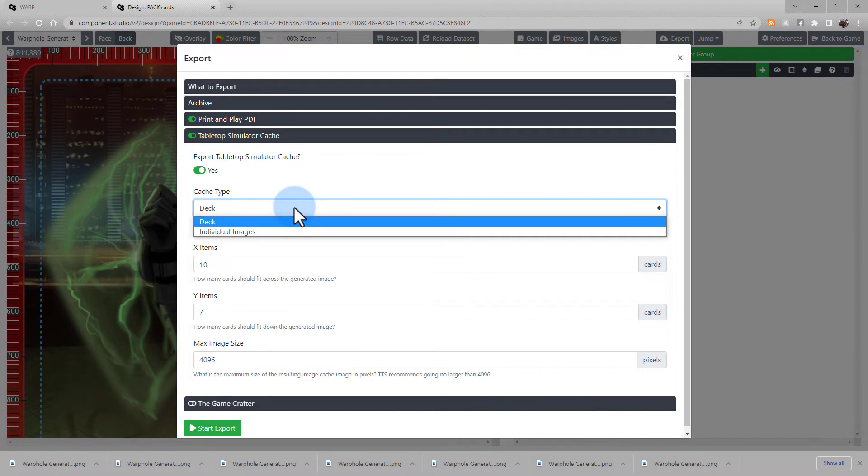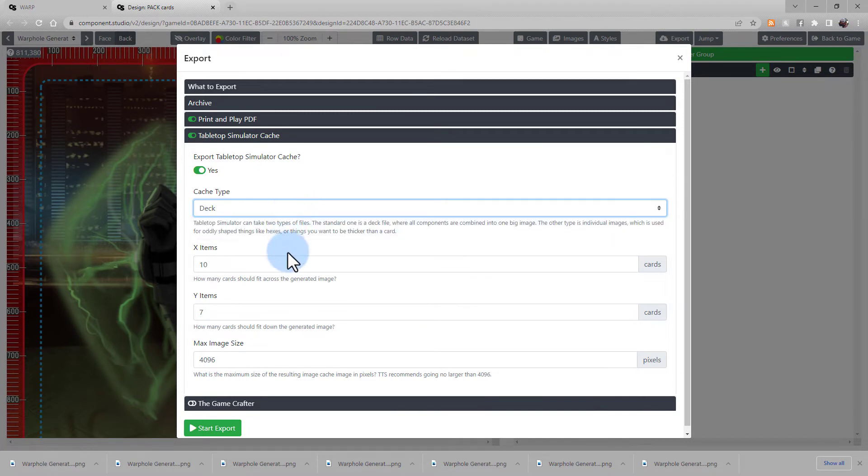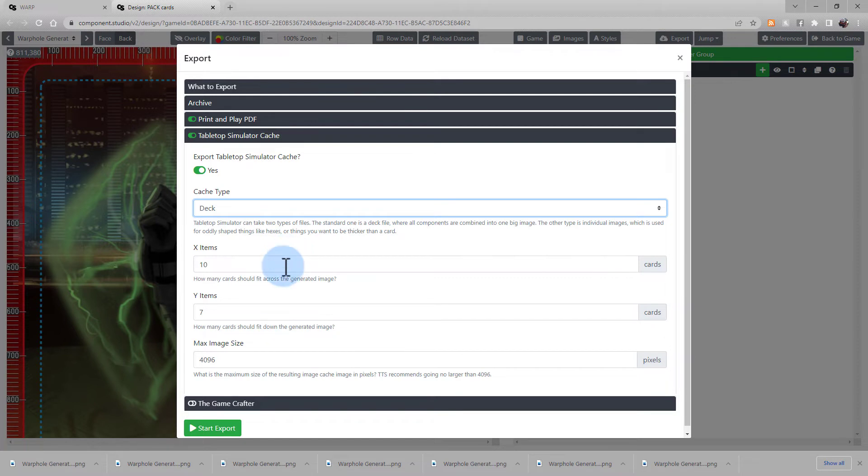Choose the type of cache. Choose the dimensions of X and Y for how many cards are going to be on the created image. So in this case, there'll be ten cards in each row, and seven cards in each column.